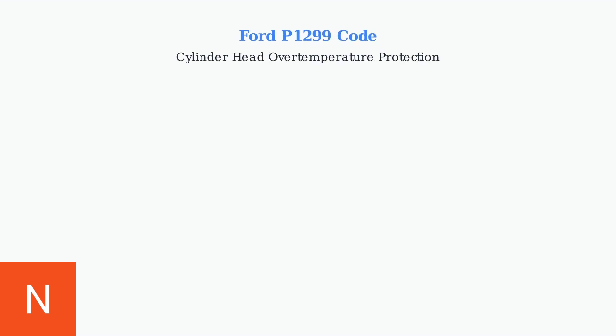The Ford P1299 diagnostic trouble code is a critical engine protection system that indicates excessive cylinder head temperature has been detected by the engine control module.